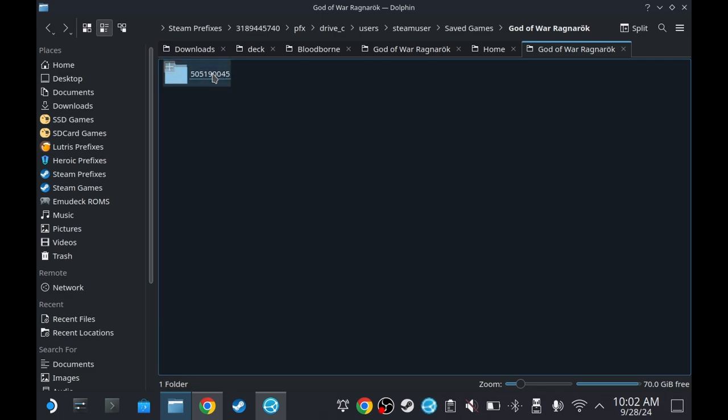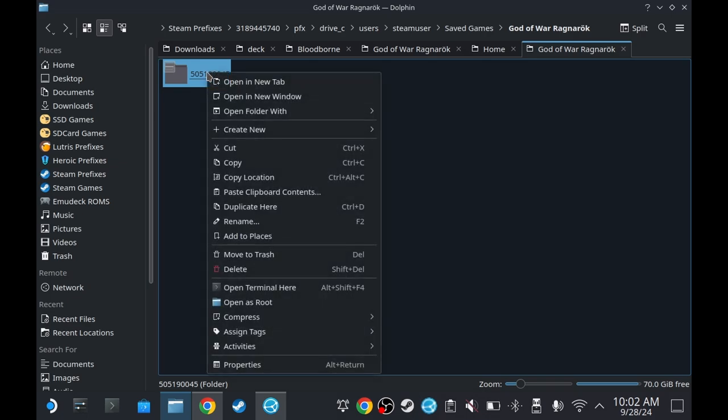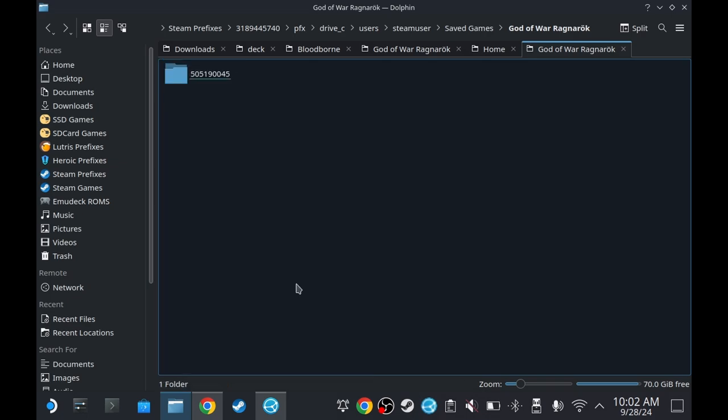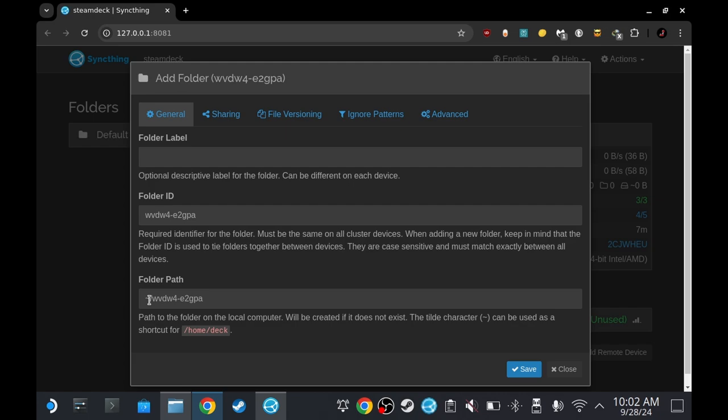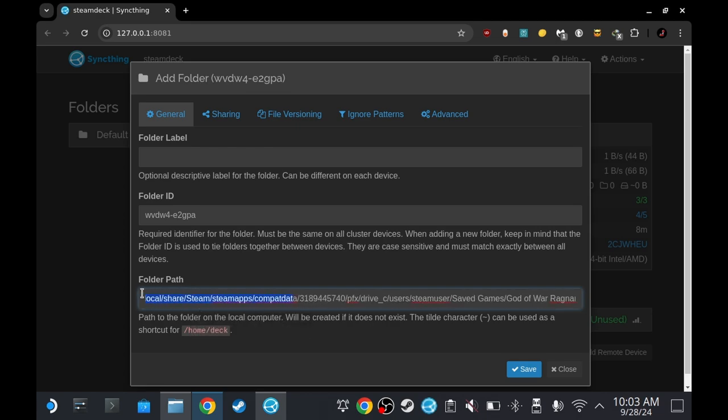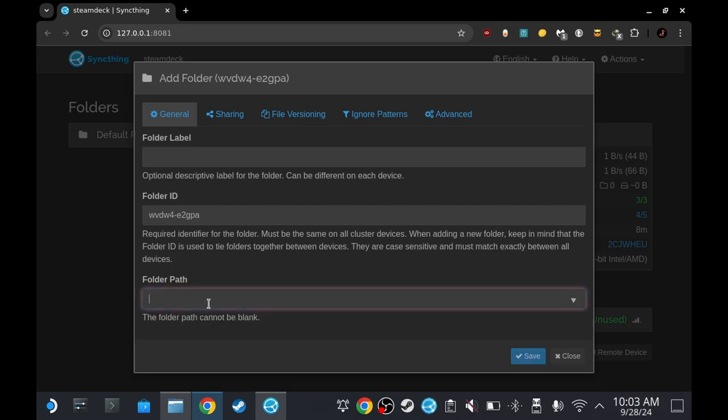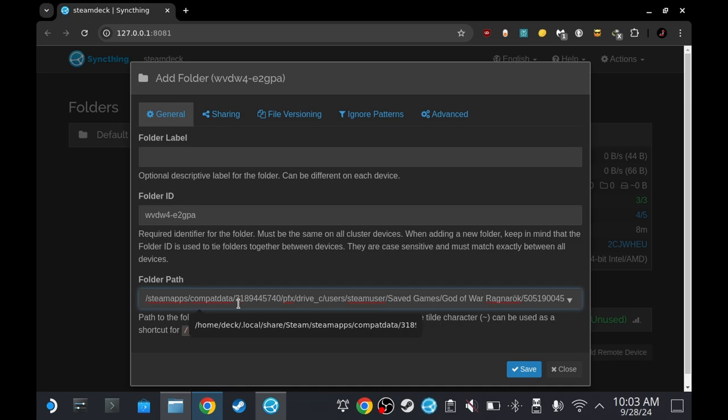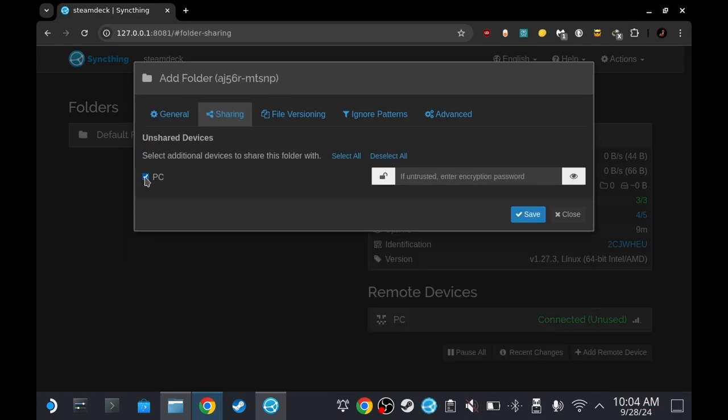Go to drive C, users, steam user, save games, God of Ragnarok, and whatever number. This is the target - this folder. It doesn't matter what the folder says, what matters is what's inside the folder. So we copy location with this one. For your game, whatever game you're trying to back up, you're going to have to Google to find the save location of that game. Let's go back to Syncthing. Add folder. This tilde symbol is equivalent to this one, meaning if we were to paste this, delete that, paste the location, we go back to the very beginning, we could just remove home and deck like that. Or you could just delete everything and then paste it. It doesn't really matter, it's the same thing. Now I'm going to name this folder God of War saves and then go to sharing. Click on PC.